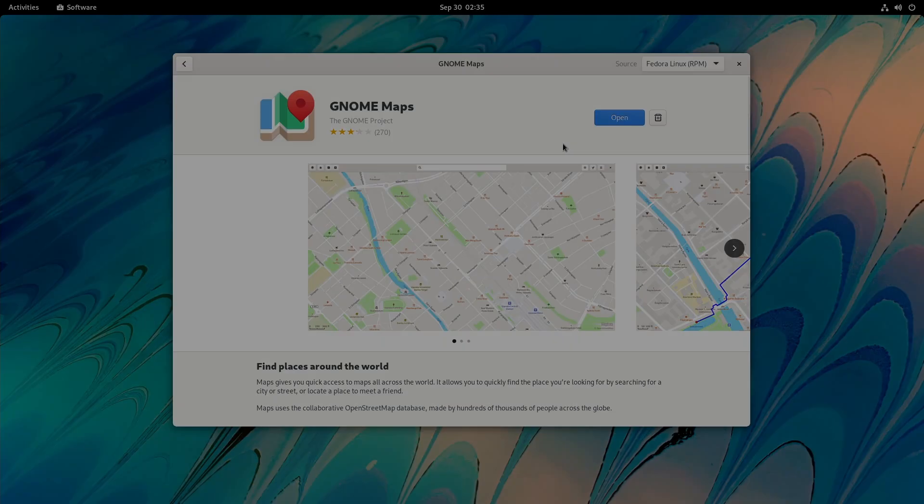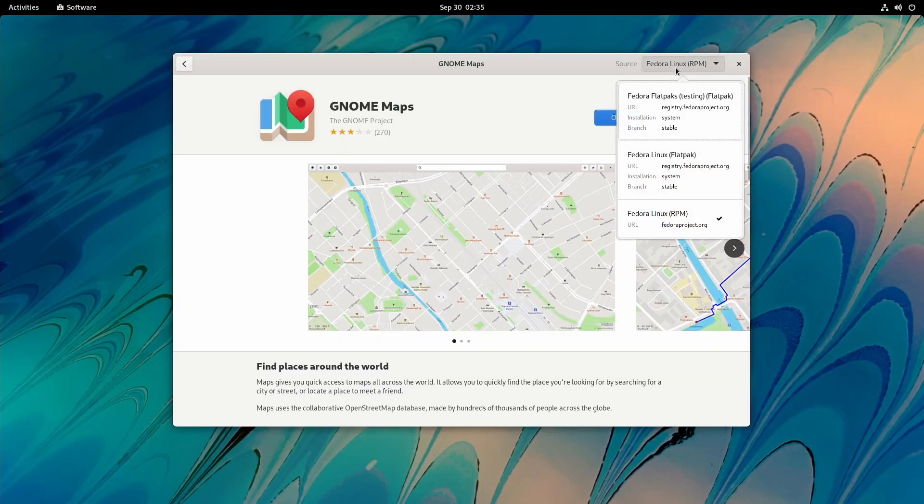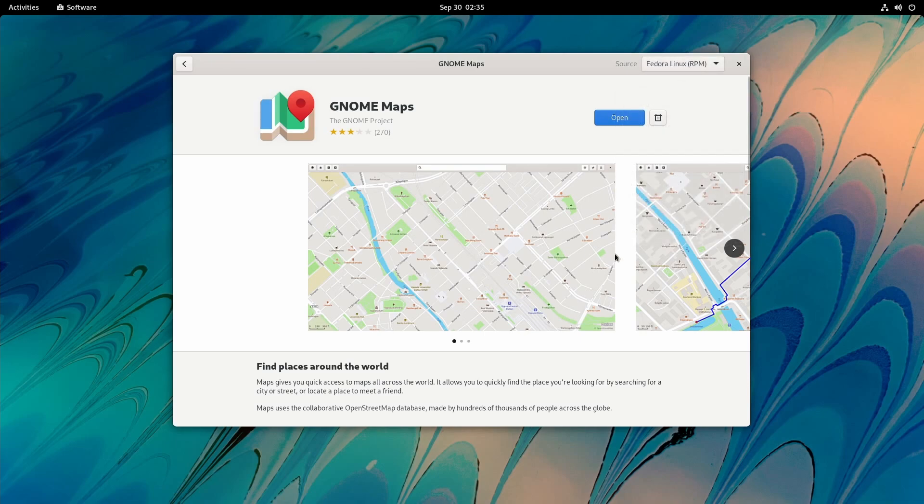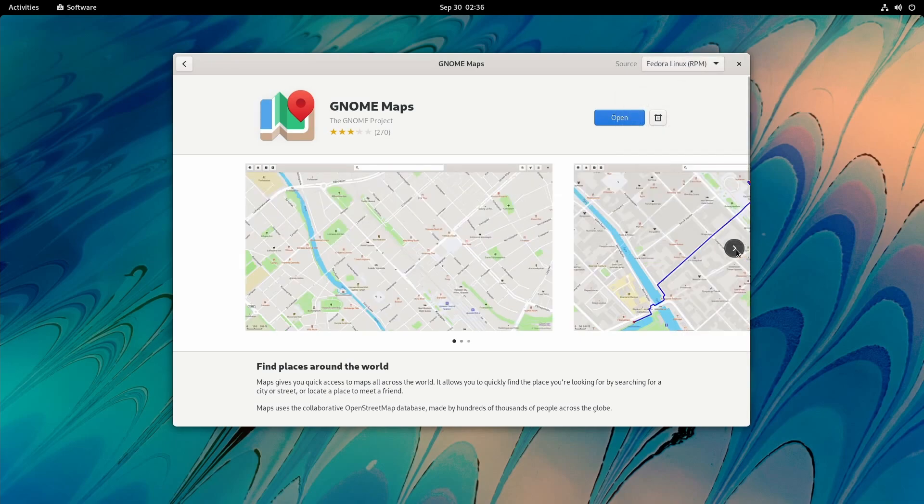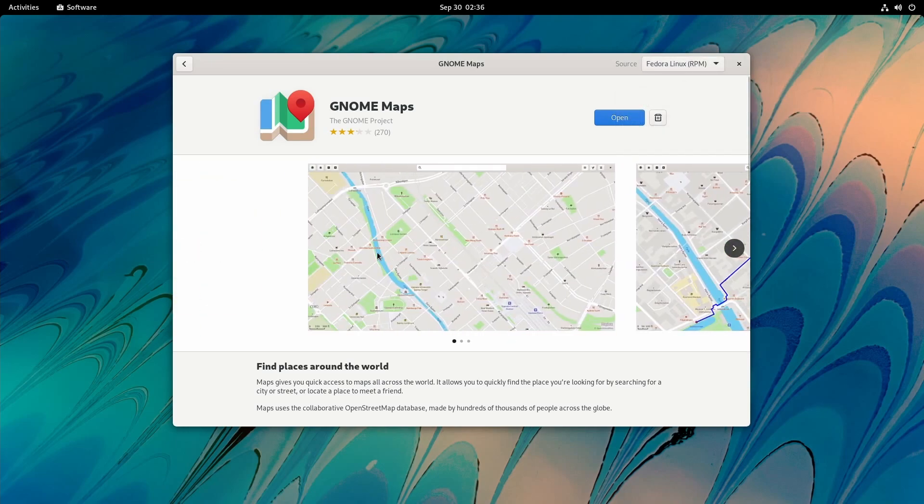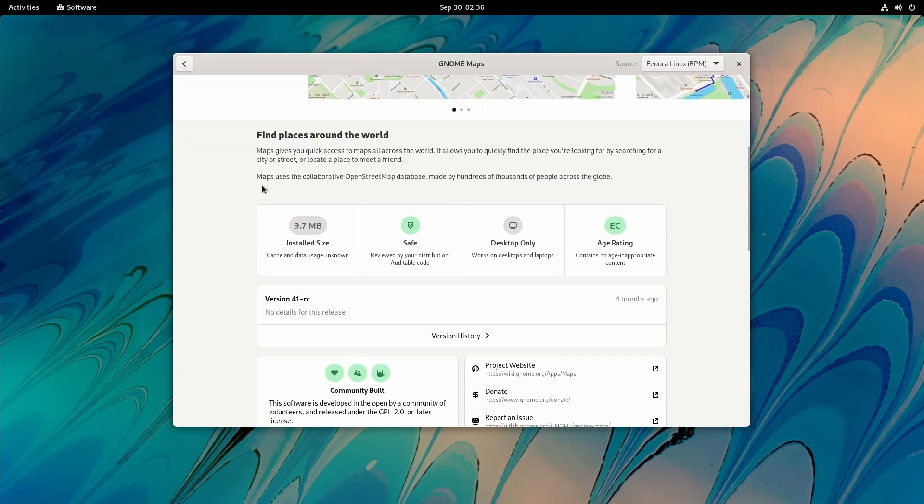In 41, you have the Open button here, a little more pronounced. A Delete button as well up top. You have access to Flatpaks here by default as well as the official repo. GNOME 41 now lets you slide through in the store to check out pictures instead of just clicking on them.